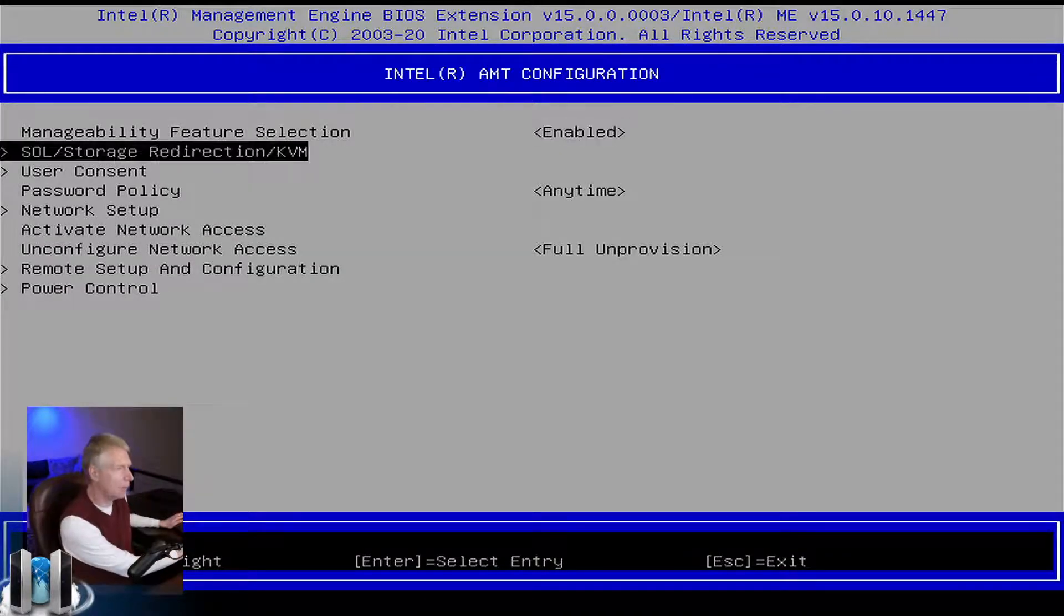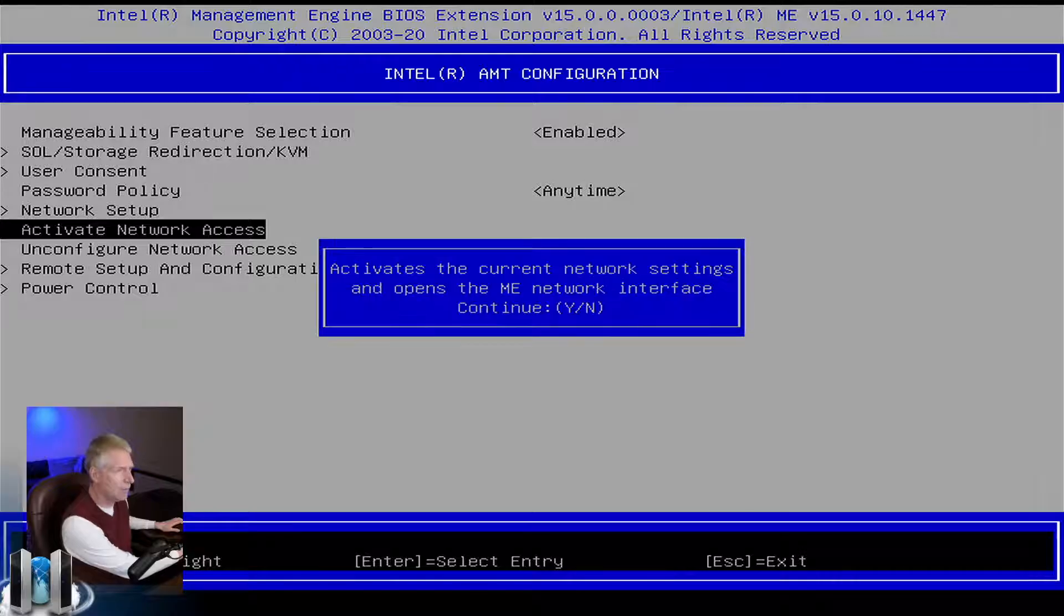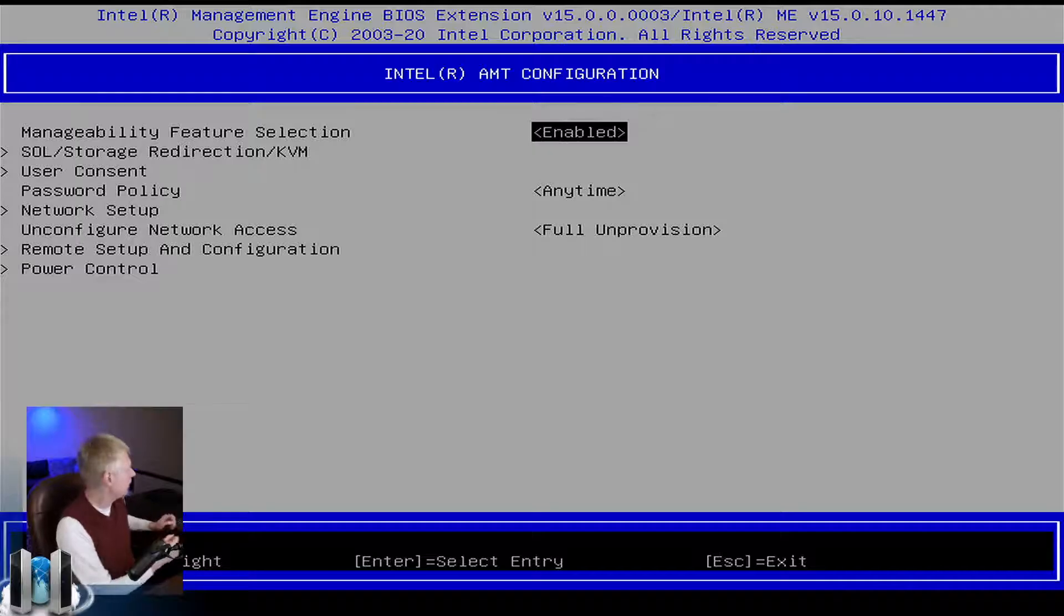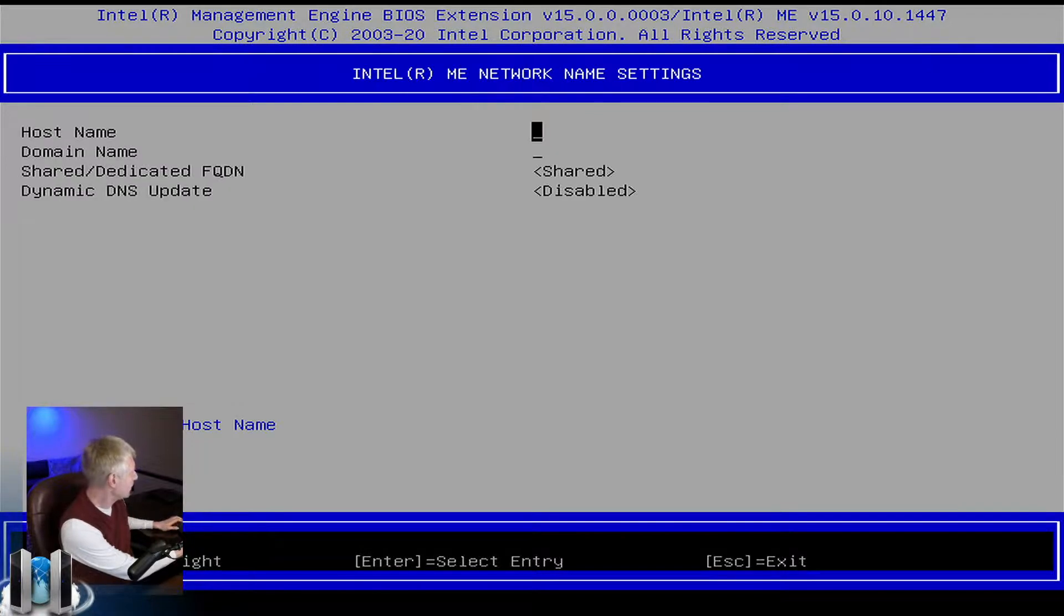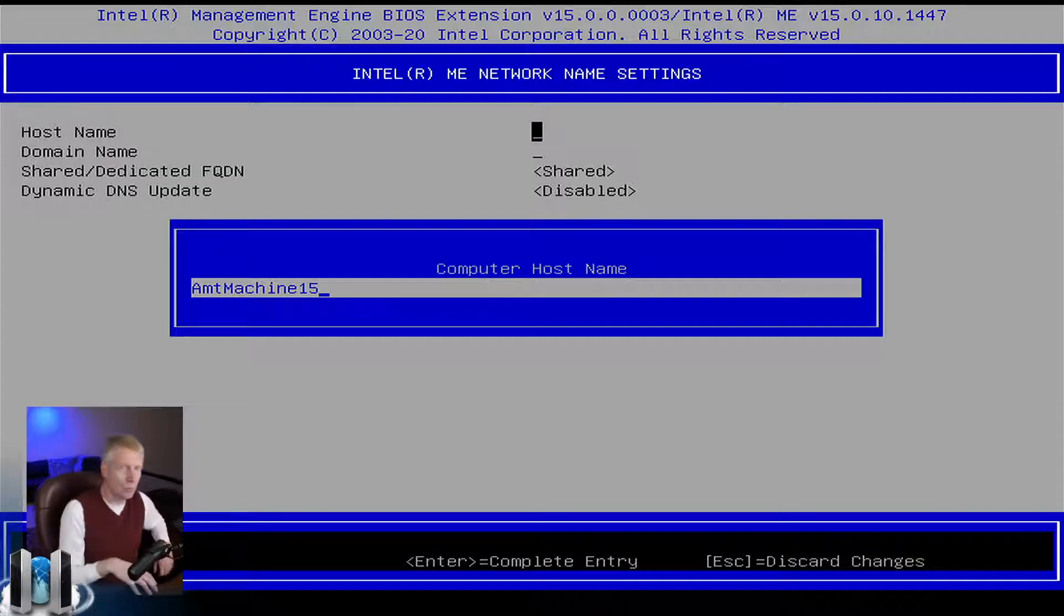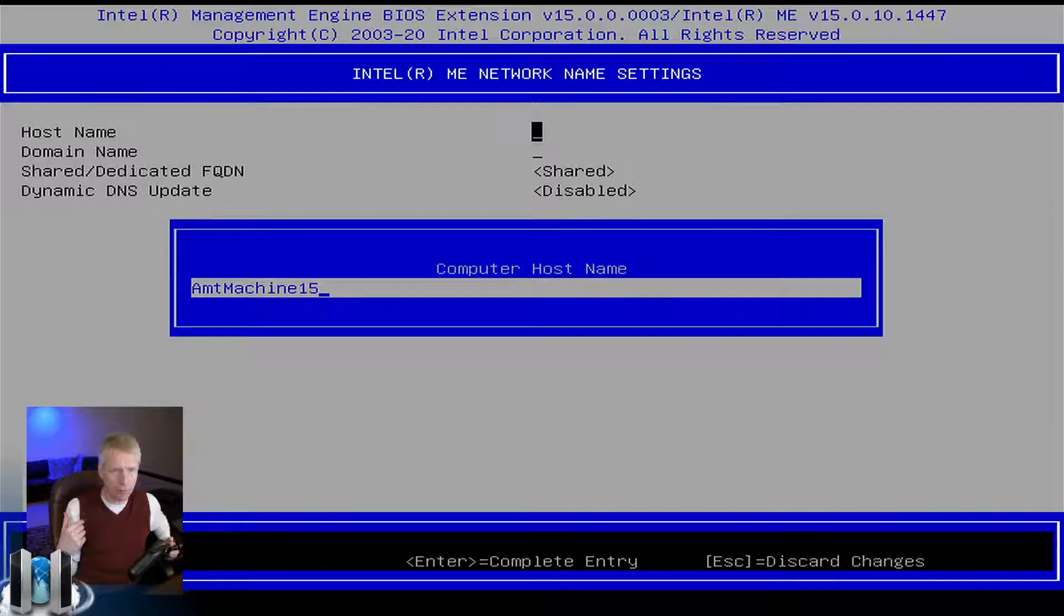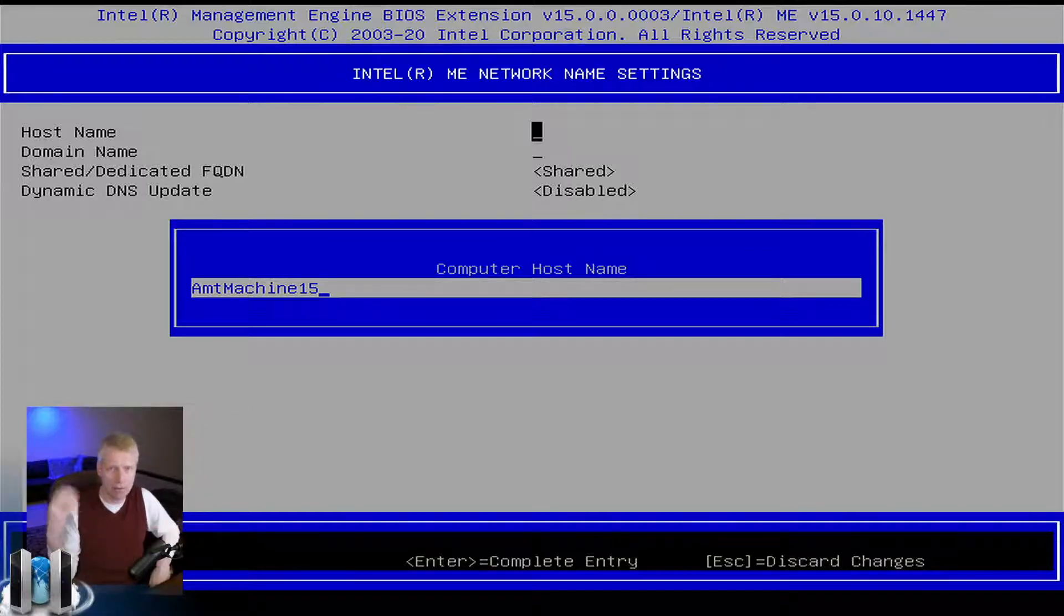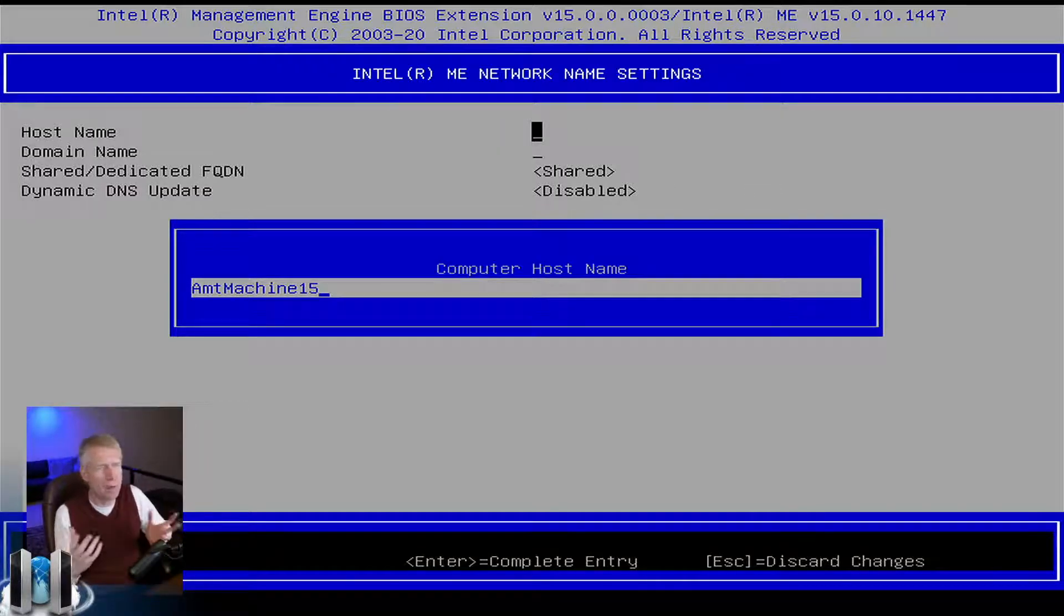Once I've reset it, I'm going to re-enable it and set a few network configuration settings. First, we're going to activate network access. Now AMT is activated and allowed to talk to the network. We're also going to go in Network Setup and type the name of the computer. This name is the name that Intel AMT will use to register to the DHCP server when the computer is off.